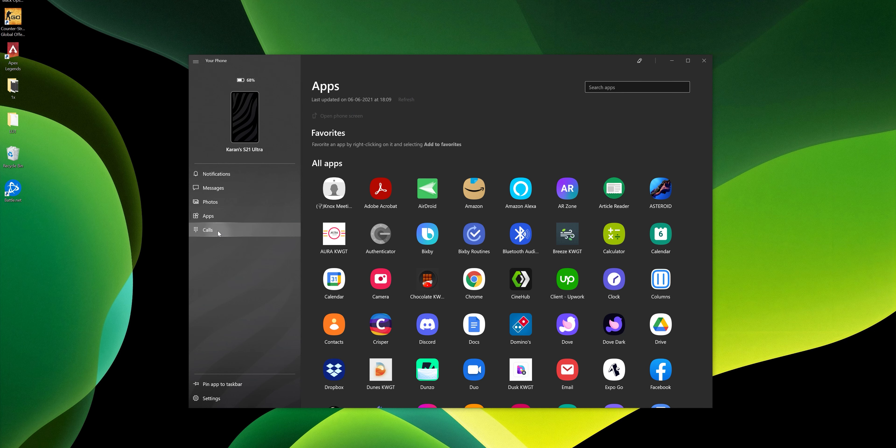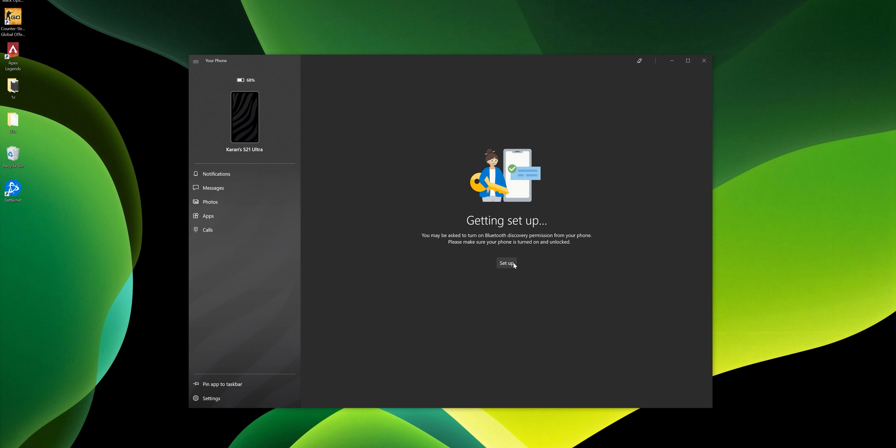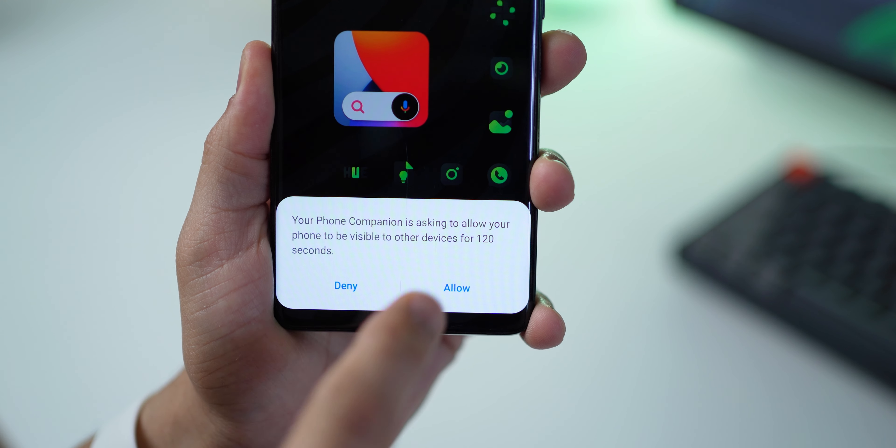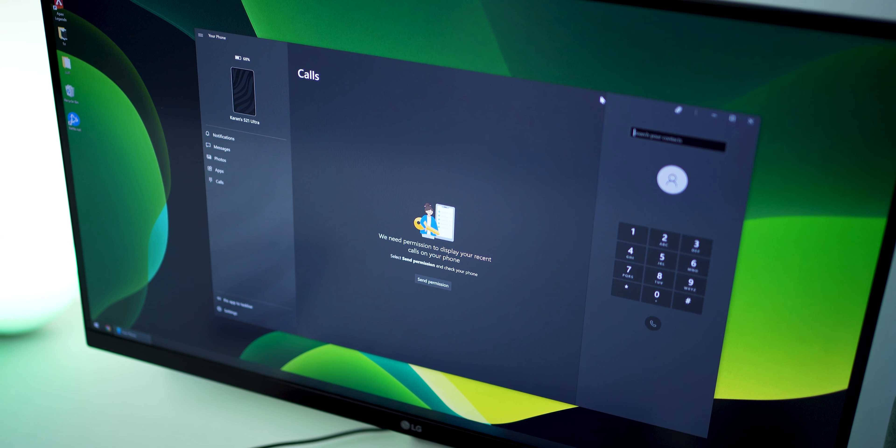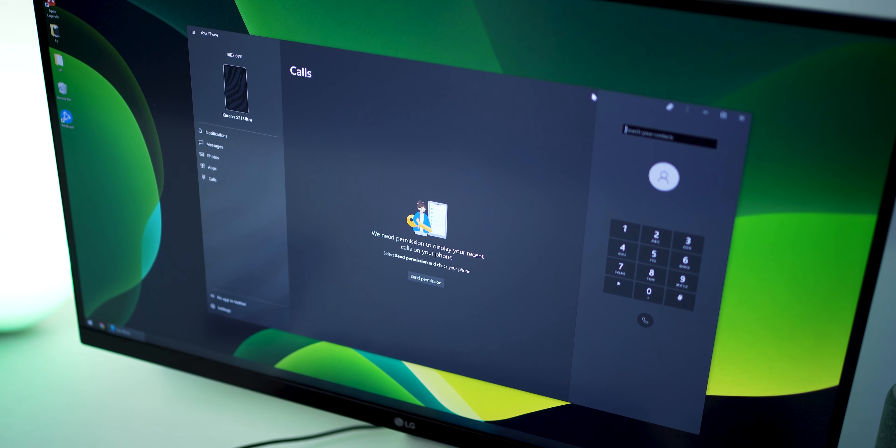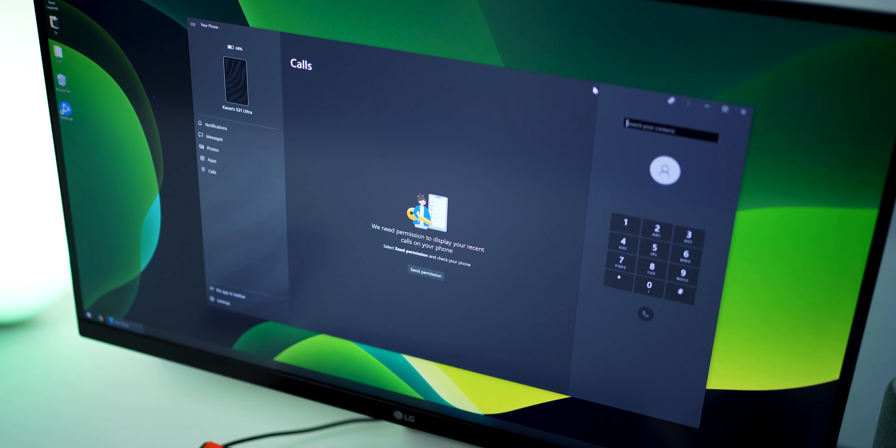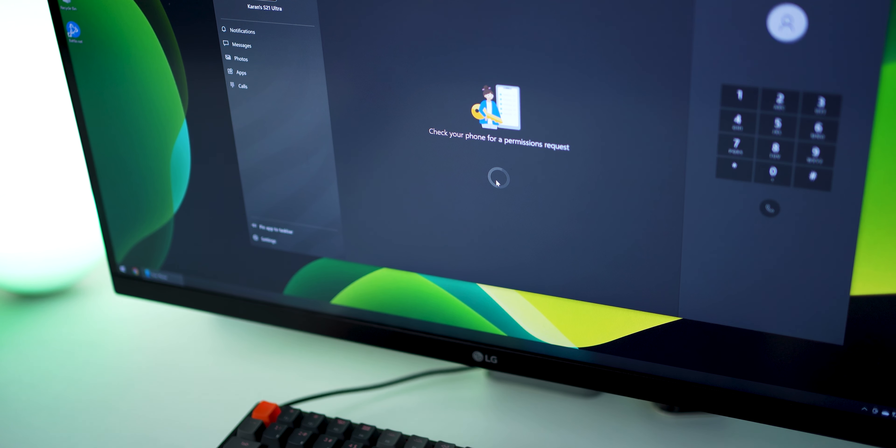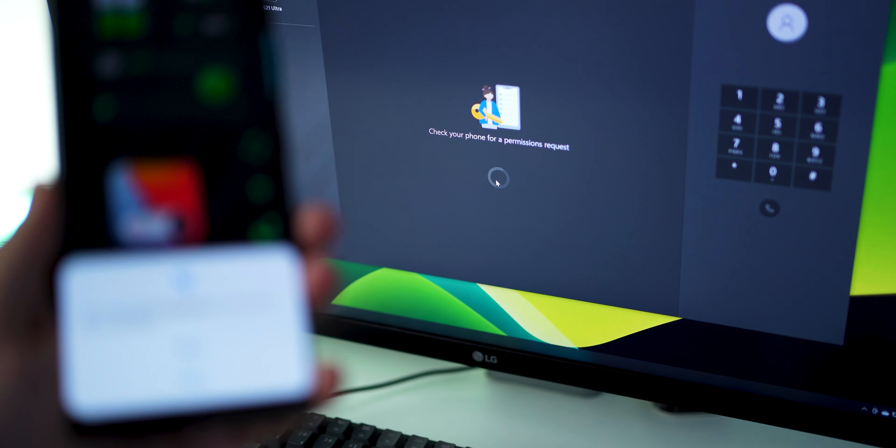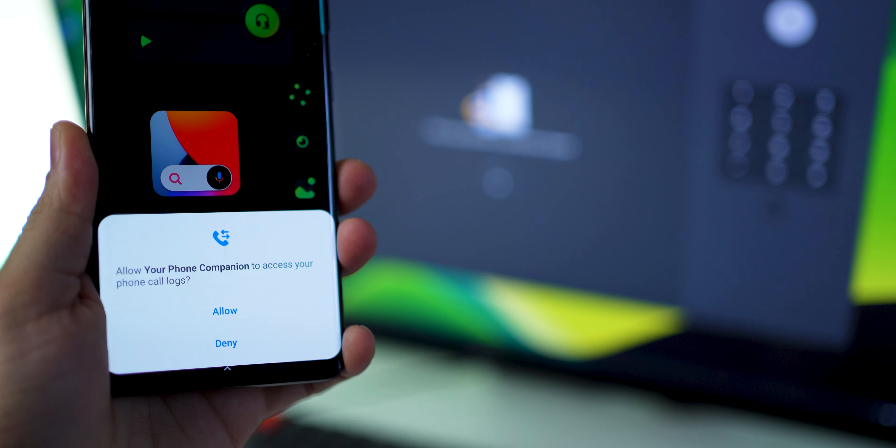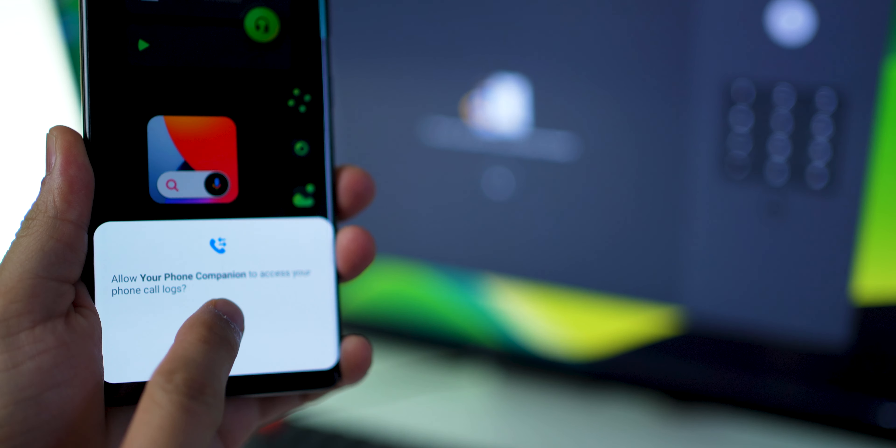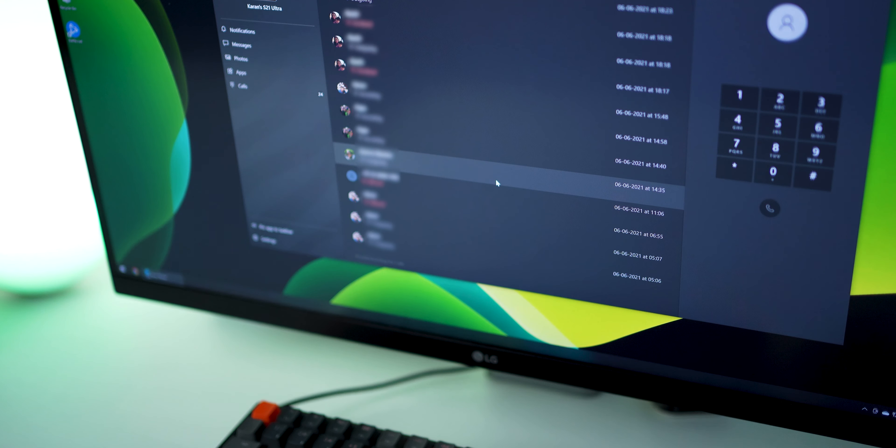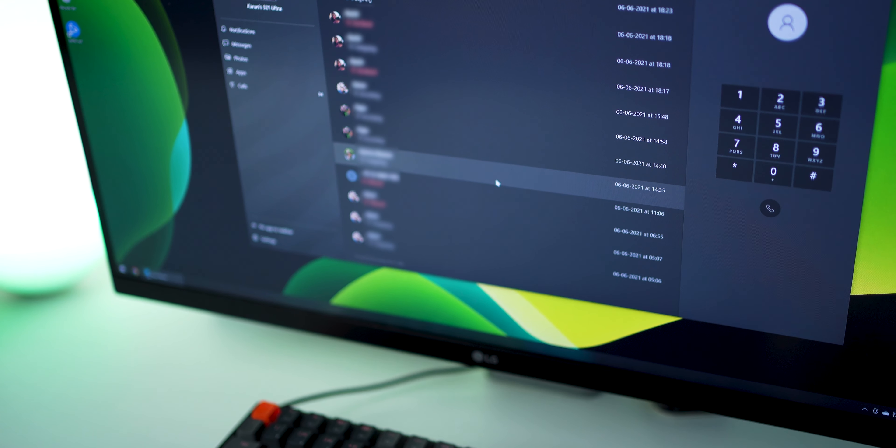And it's pretty easy to set up, just go into calls, click on setup, some permissions that your phone would have to allow. And once that's done, you'll get this interface right in front of you, you can also access your call history. So you'll have to give again, a permission would be sent to your phone, you say allow and then the Your Phone app will list down all the call listings that you have on your phone.